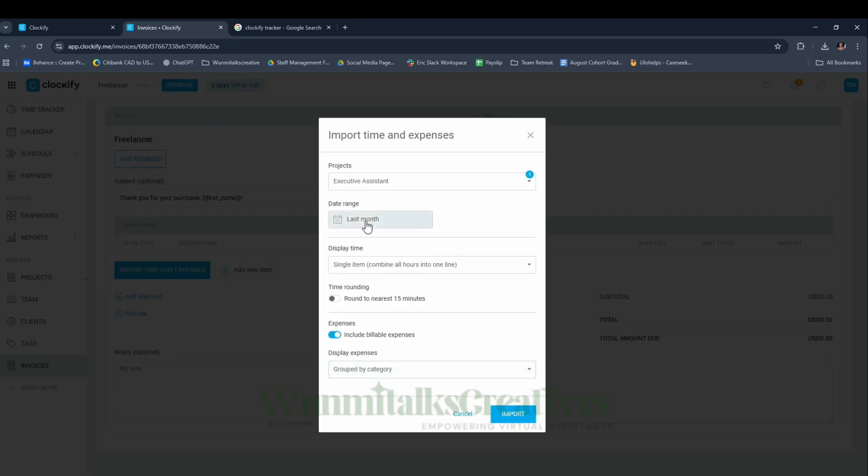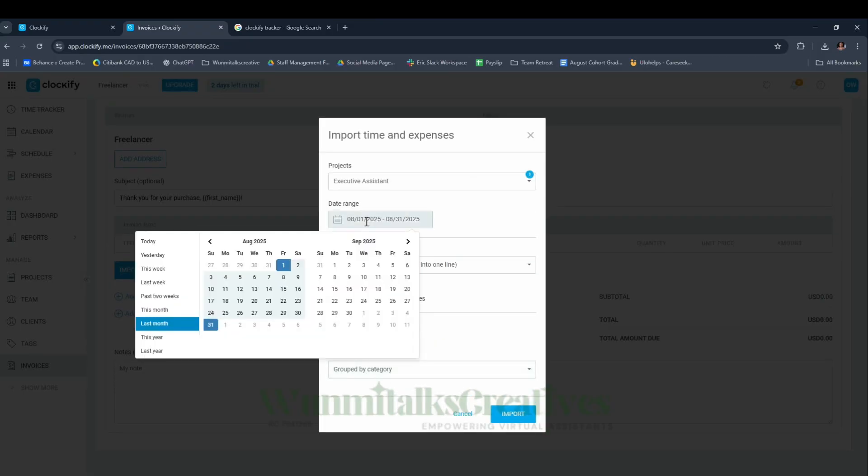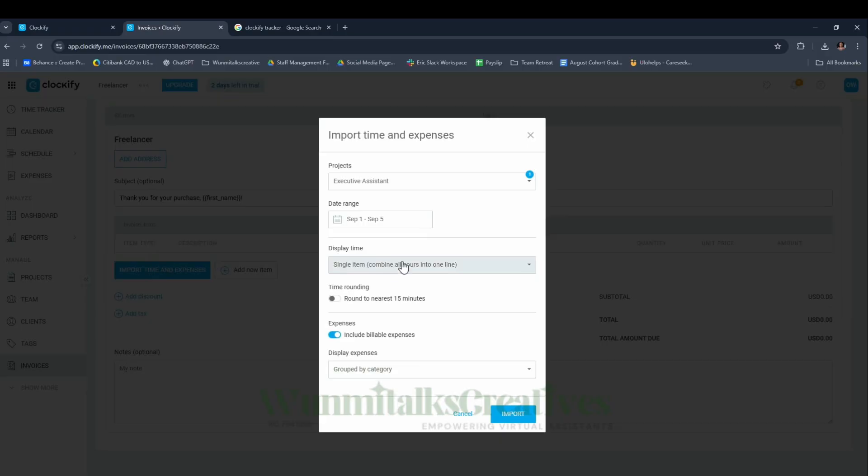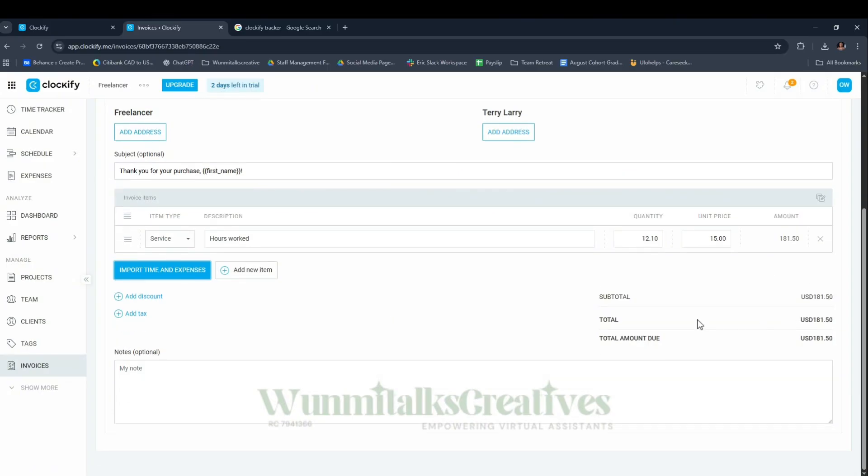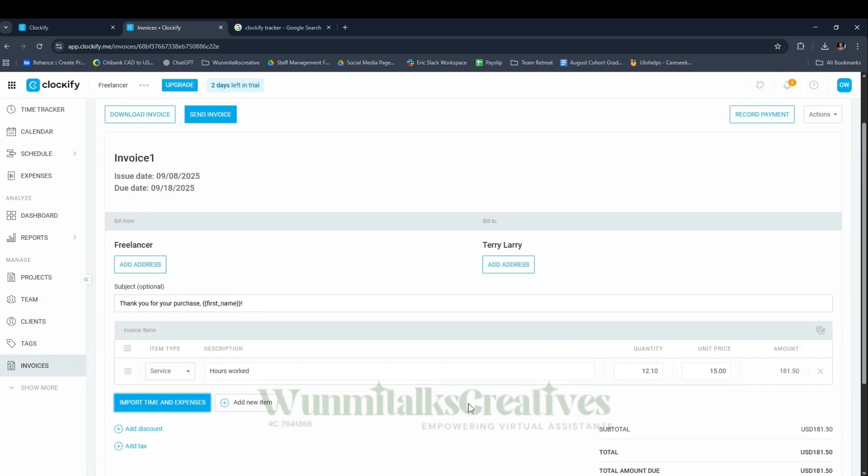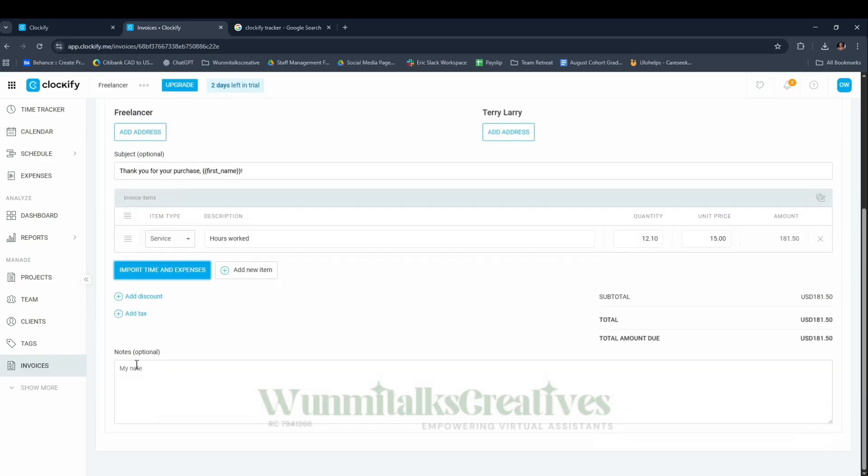Then it's going to ask you to Import Time and Expenses. Click Import Time, select the project Executive Assistant, don't forget to include billable expenses. For date range, if you worked throughout August the tracker will have tracked it, but for me I only worked Monday to Friday, so I'm going to select that and click Import.